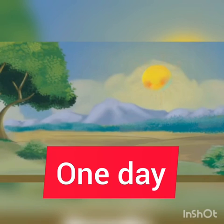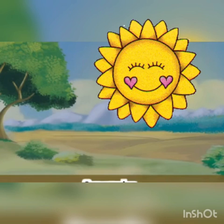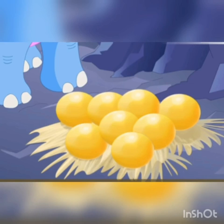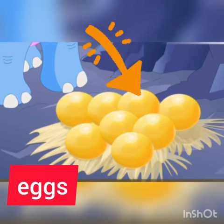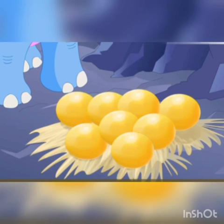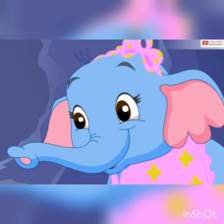One day, in the morning, elephant and emu found some eggs. E — eggs. These are eggs. They found them in the cave. Where did they get the eggs? Cave. Cave is a guffa. In the guffa they got some eggs — golden eggs.